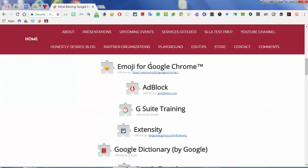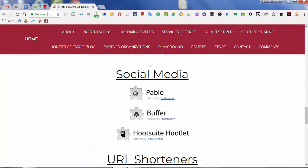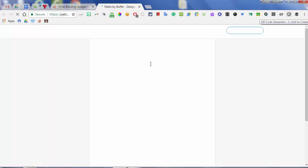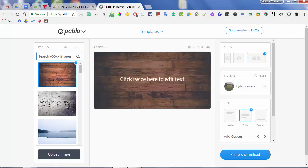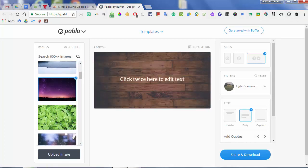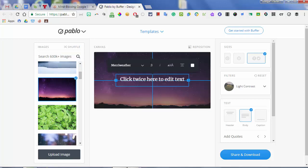The next ones deal with social media. The first one is Pablo. If you've ever seen people with those really nice quotes on beautiful backgrounds, you can use Pablo to create those. If I click Pablo, you can do different sizes, pick different images, upload your own image, and do your quote. You can upload a logo or your Bitmoji, put your quote, share it, download it, and you have a nice background with your quote.